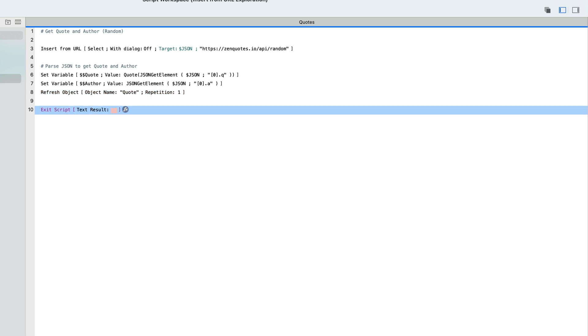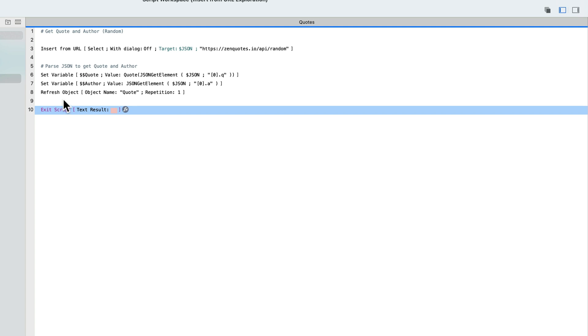In all these scripts, I put an exit script step at the end, just so that when I'm running it through debugger, I can get through the entire script and see the results of the variables without the script accidentally exiting too quickly before I've had a chance to debug it.